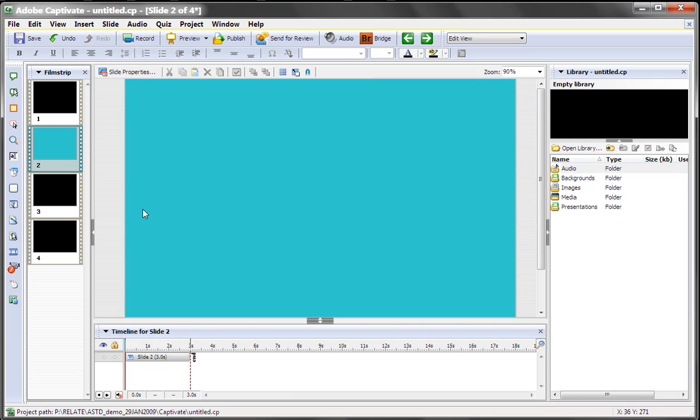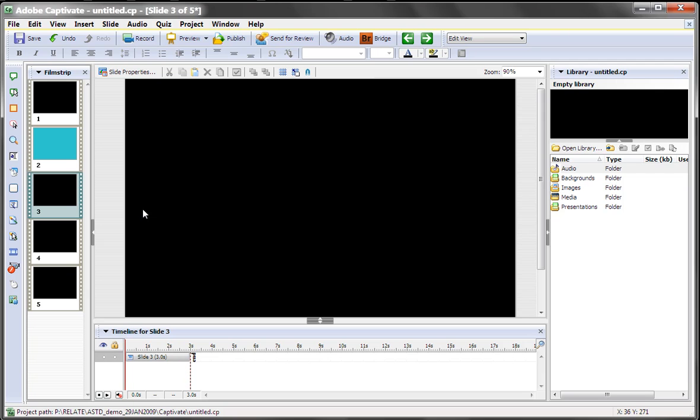If I do a Control-Shift-J to add a new slide, it will always come in at the default background color.